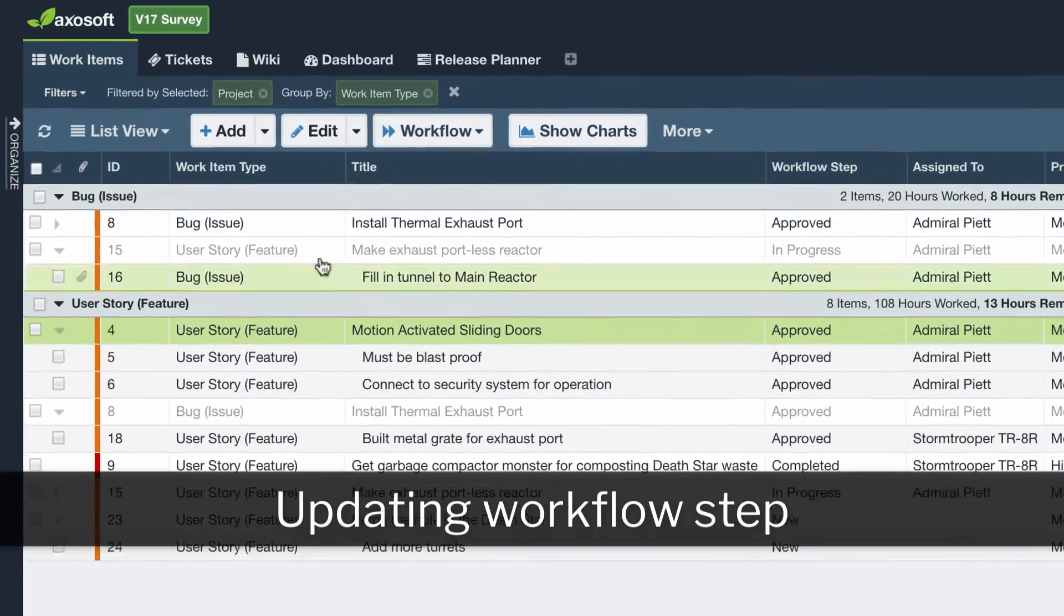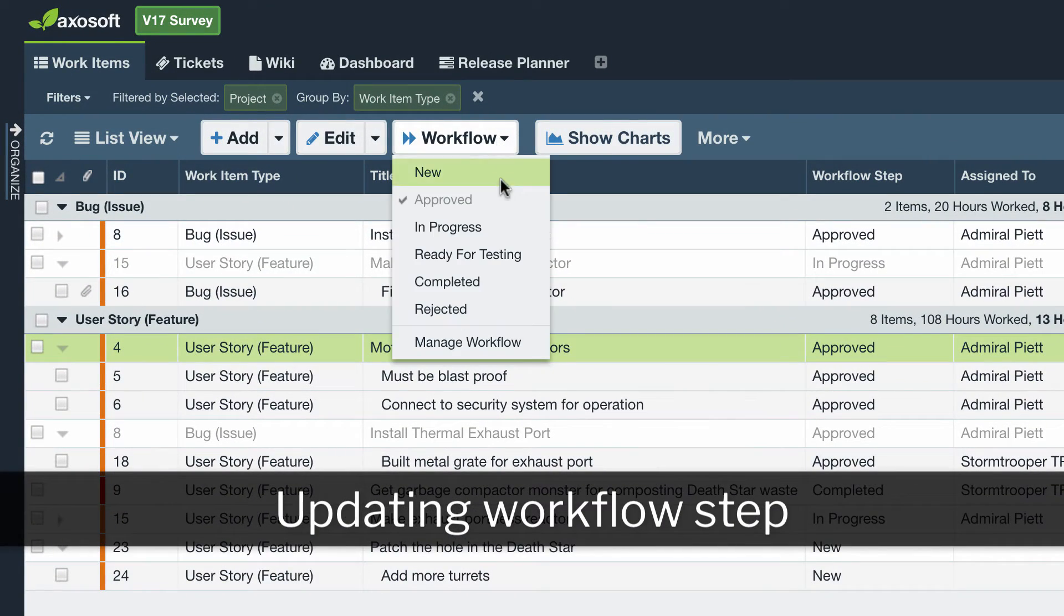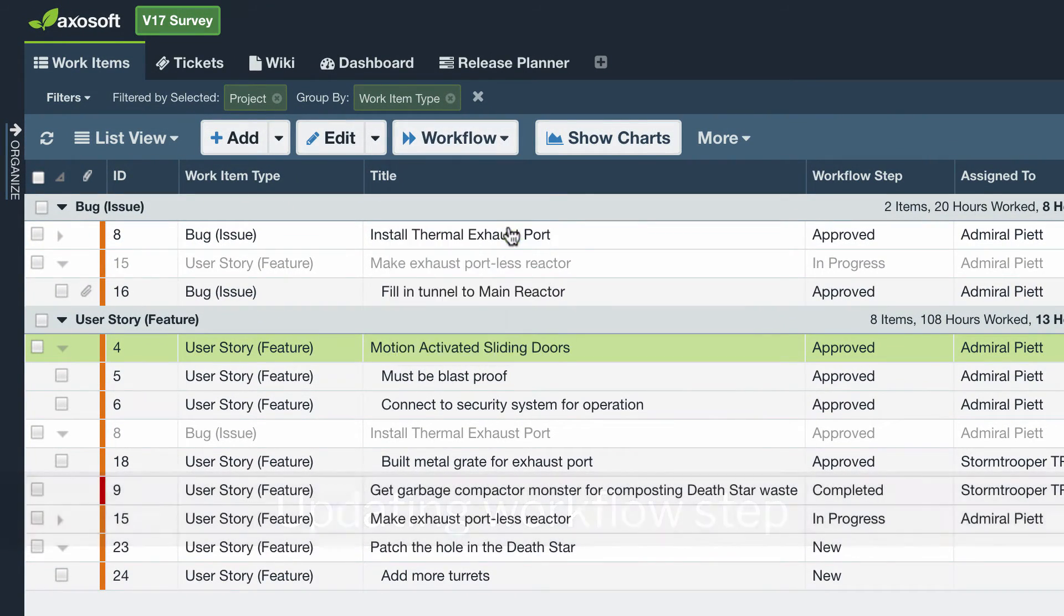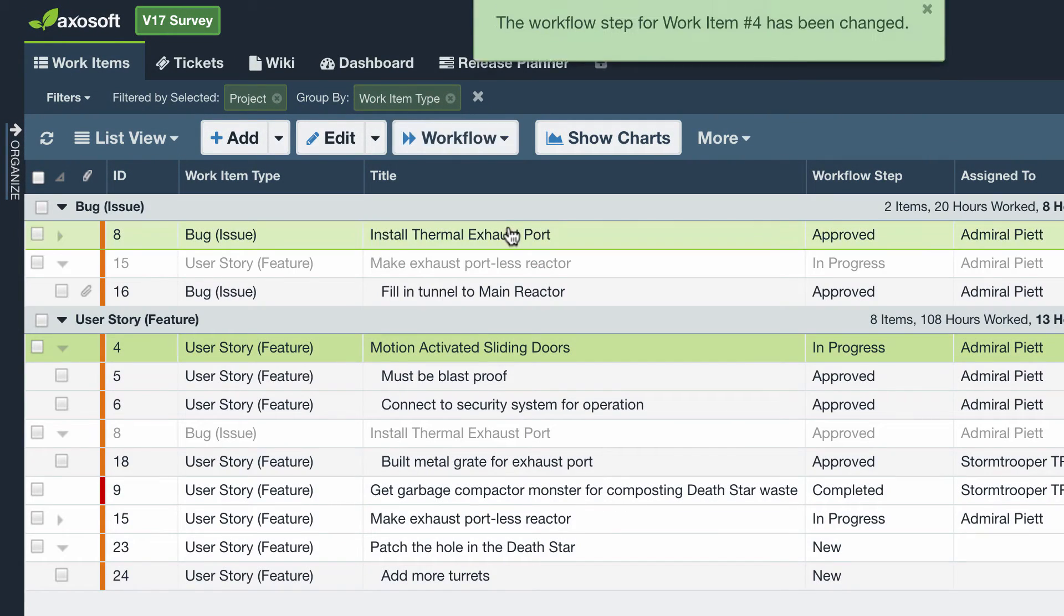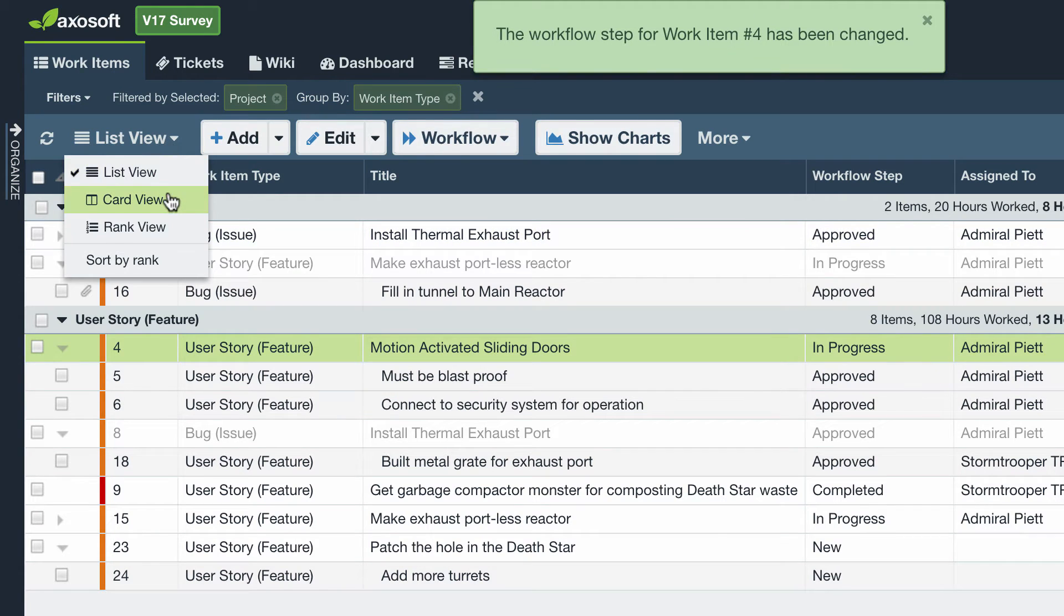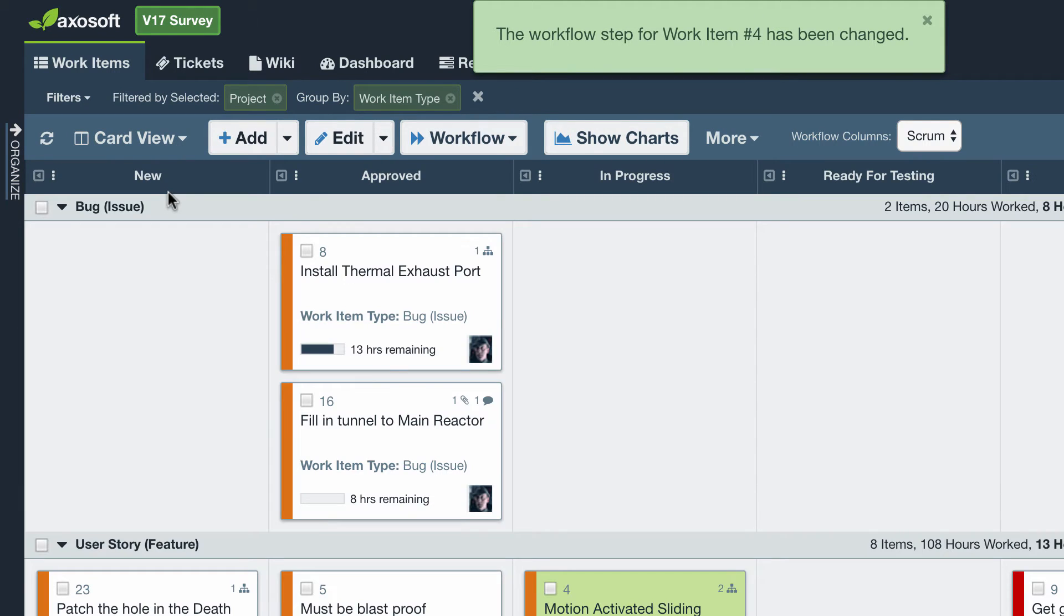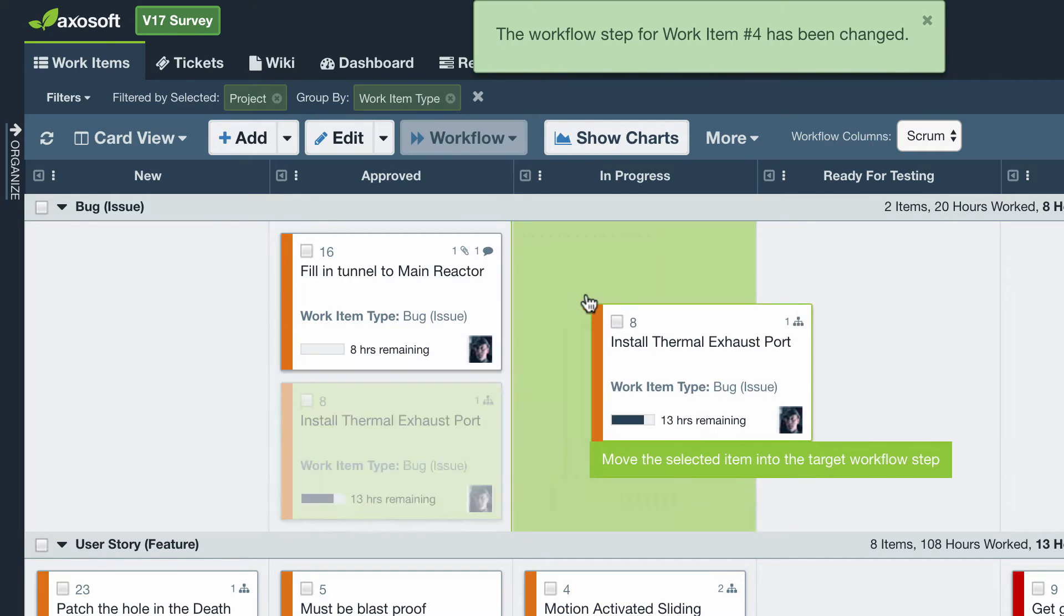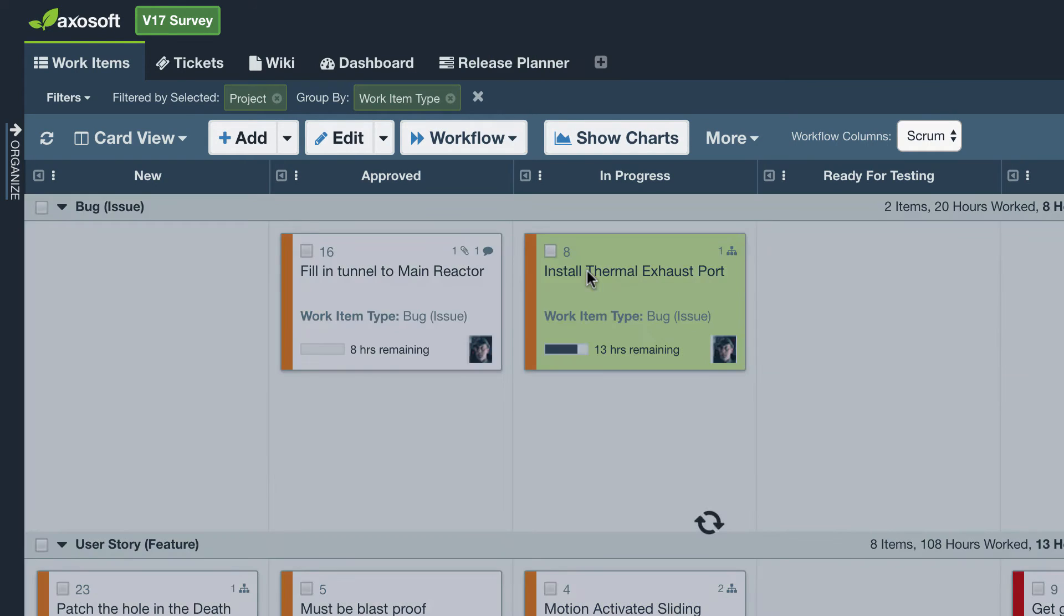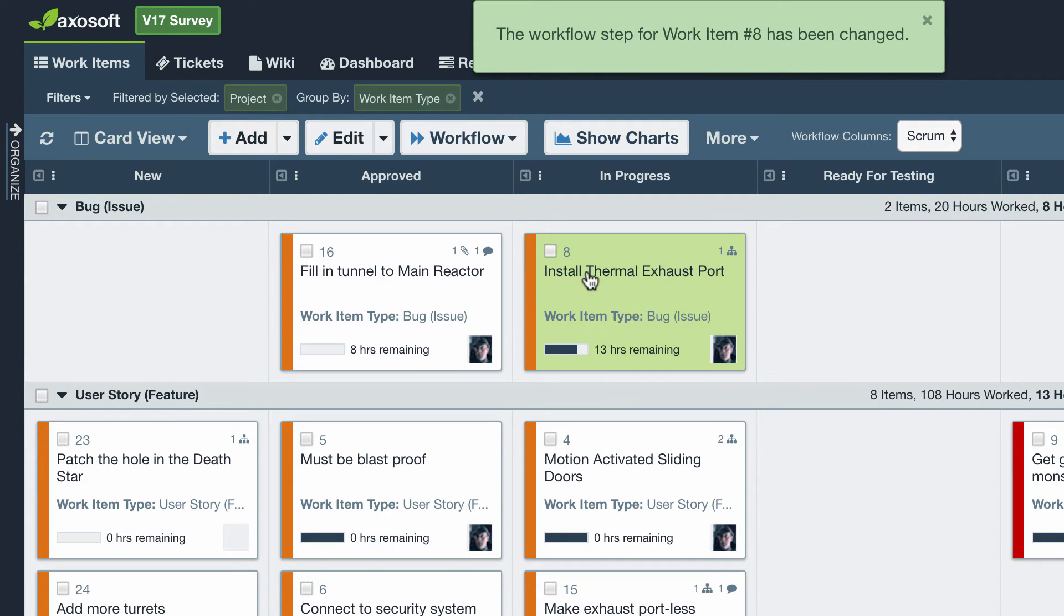If you are in List View or Card View, use the Workflow drop-down menu to update the workflow step of the selected item. If you are in Card View, you can enable swim lanes and then drag and drop items from one swim lane to the other to update the workflow step.